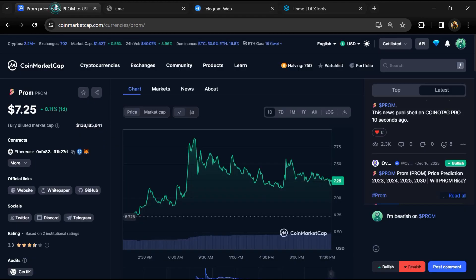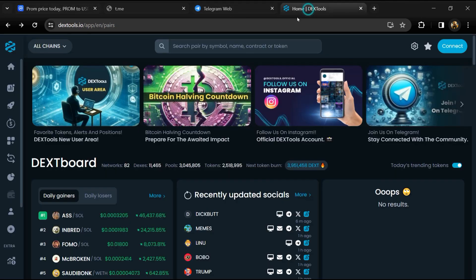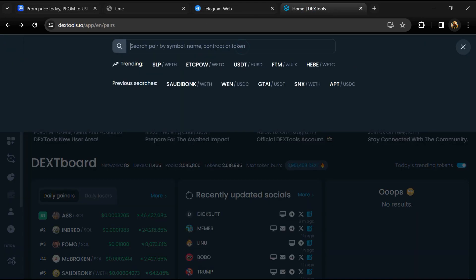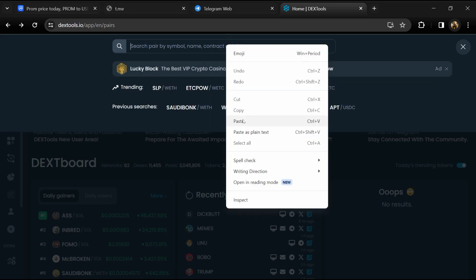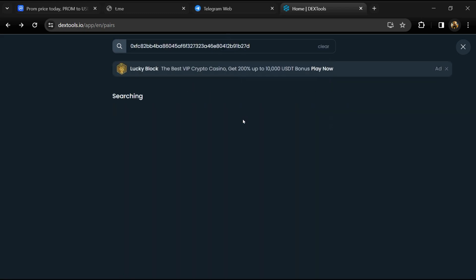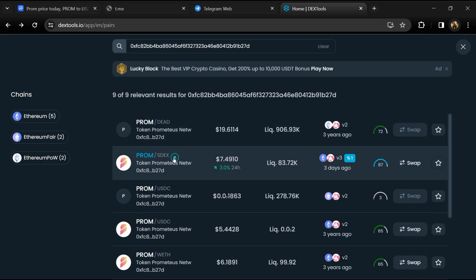After that, go to CoinMarketCap and copy this address. After that, open DexTools, and here you will paste the address. Then you will open this token.